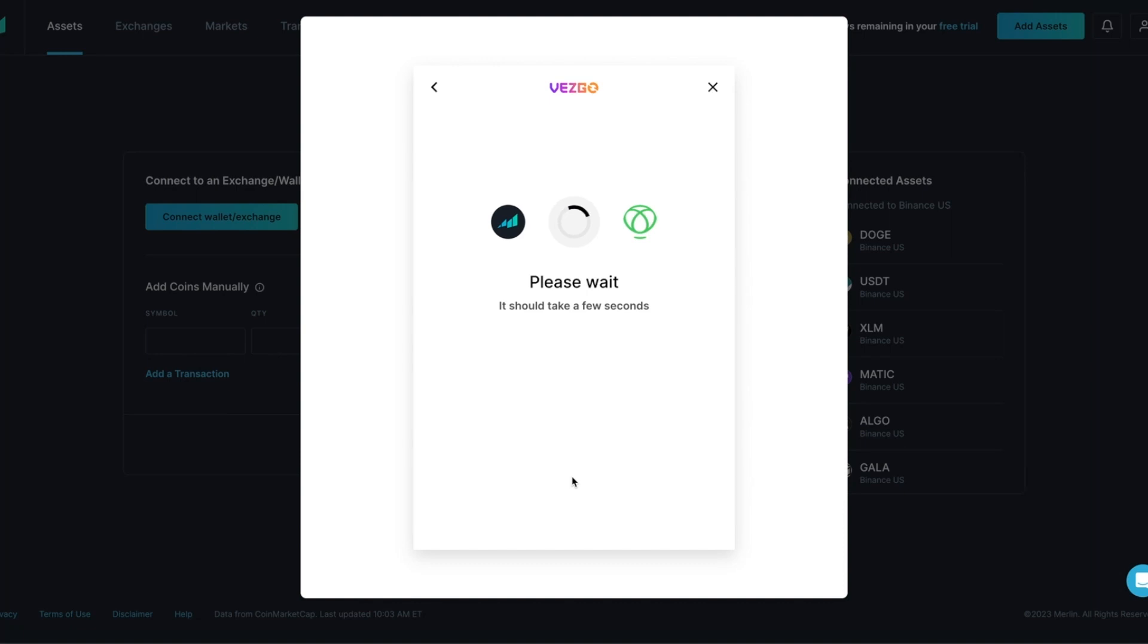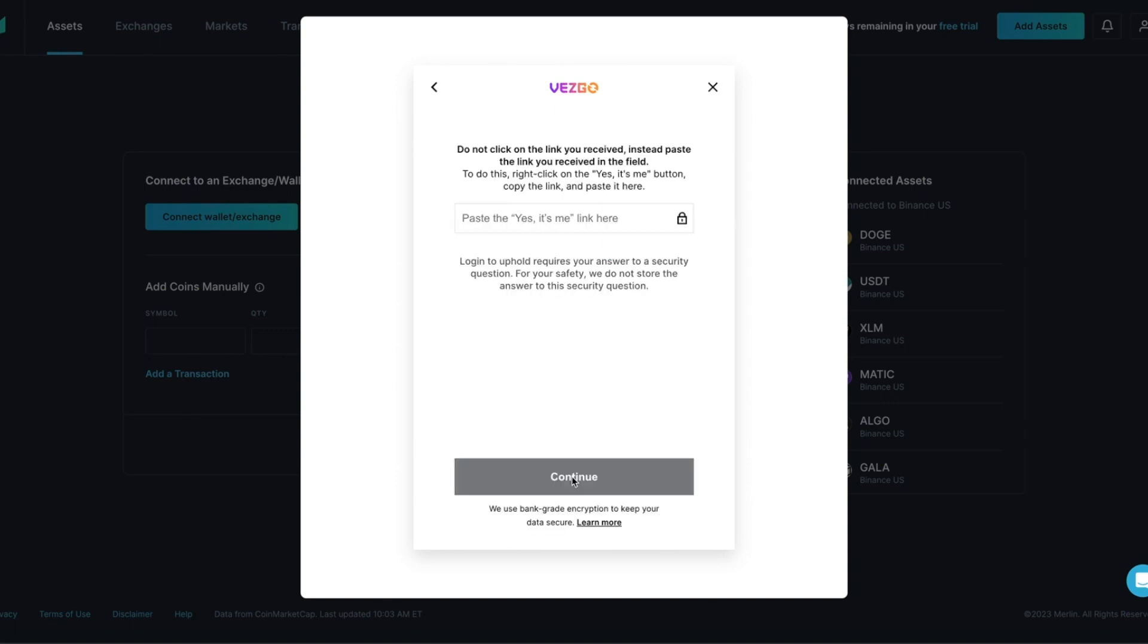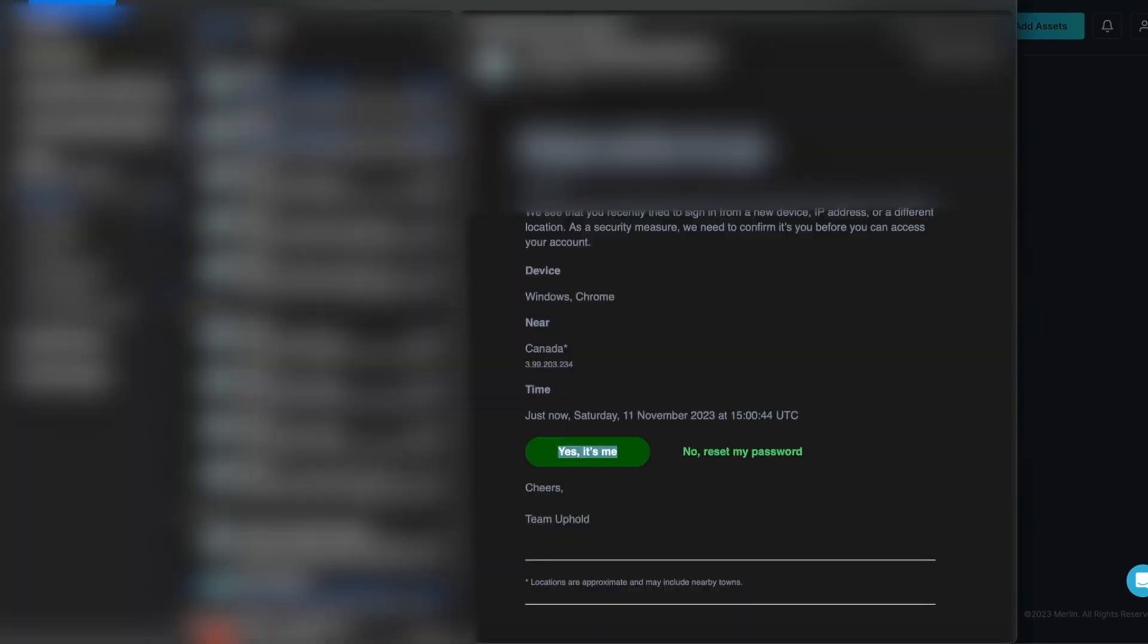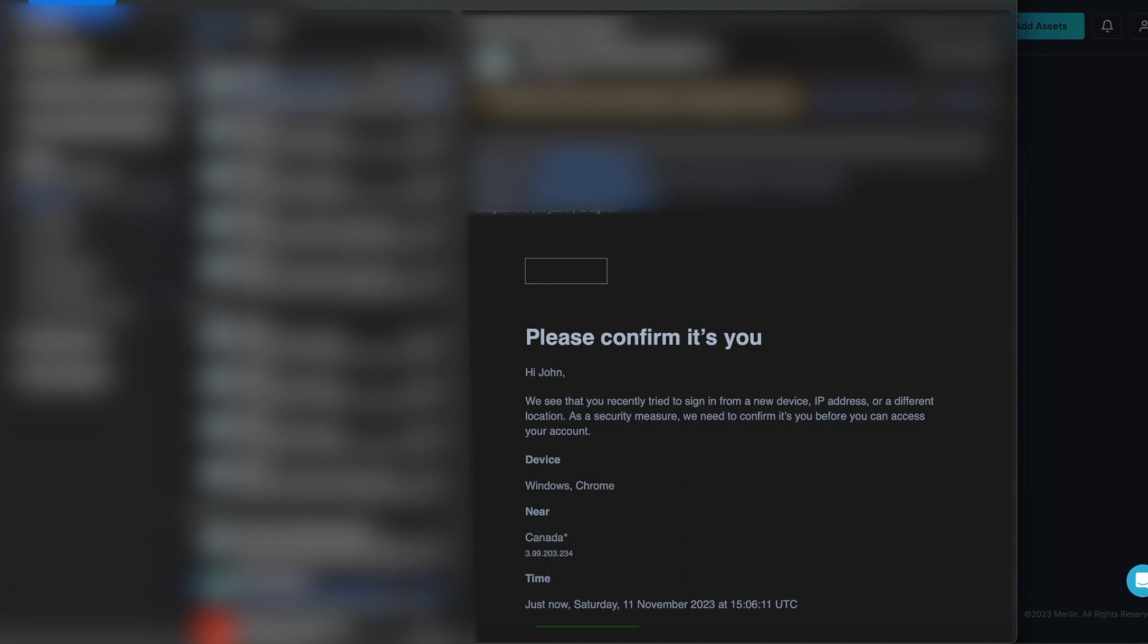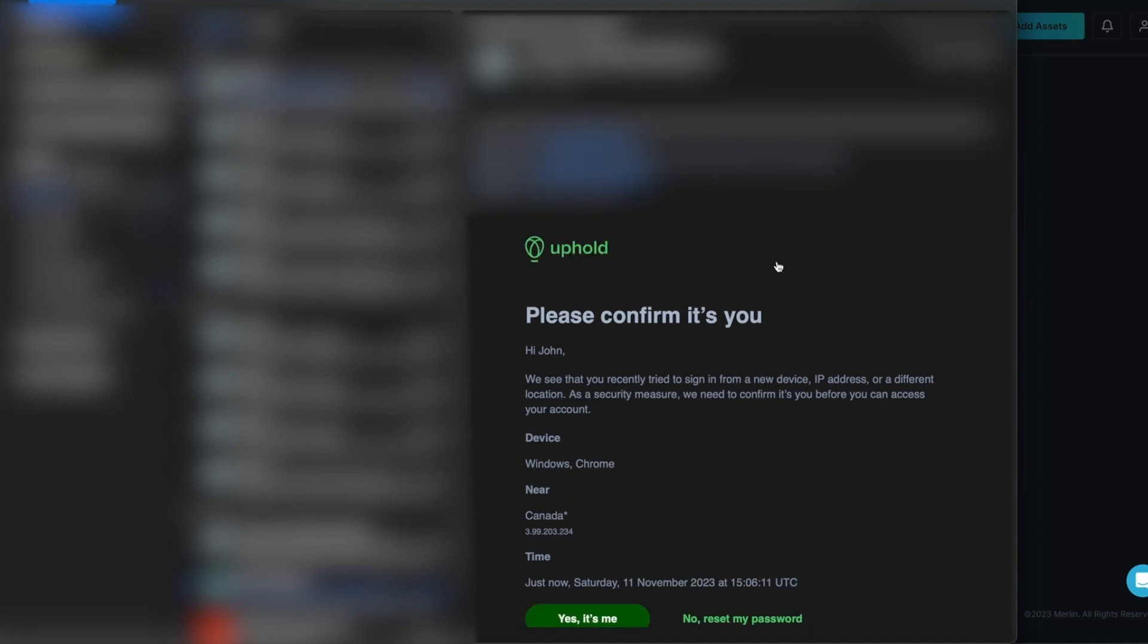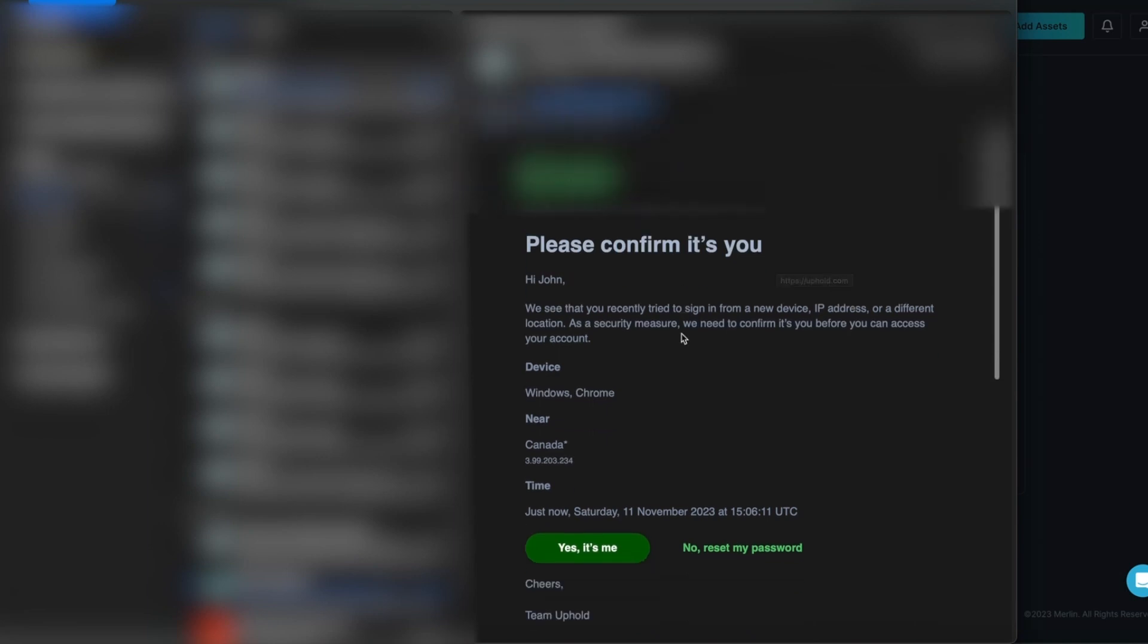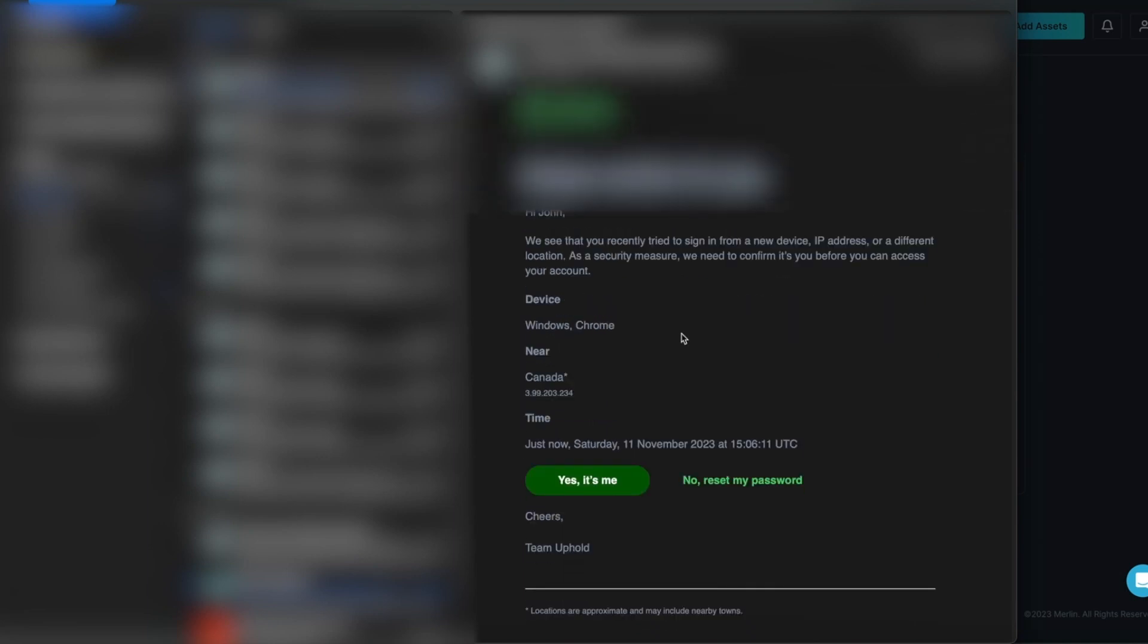Merlin will begin to establish another connection. It may take a few seconds to a couple minutes. This next step is very crucial and it is very unique. You will have to put a specific link in this box from your email. Uphold will send you an email verification that you are trying to sign in. Open your email inbox. You are going to see that an email was sent to you from Uphold. The email is usually titled, Did you just try to sign in now? This is very important.